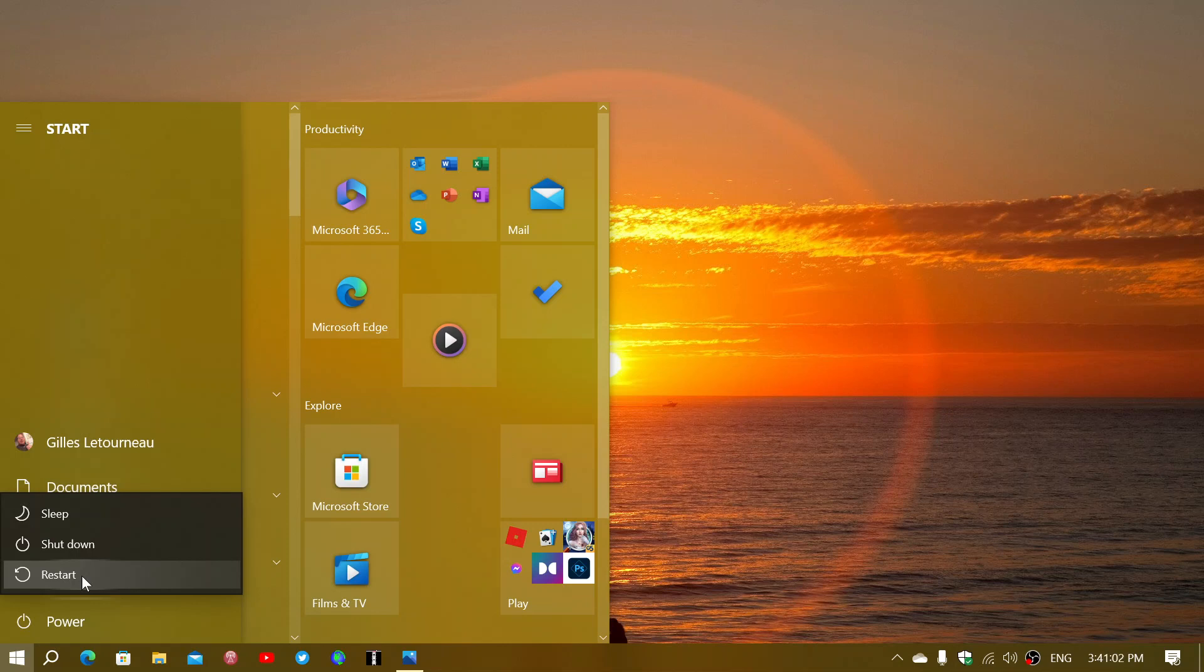You'll be sent to the advanced boot options at restart. If you're not, because some PCs it doesn't work, then the last option is the official one.